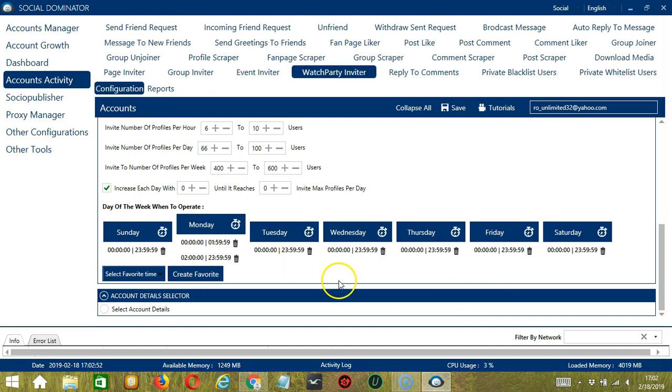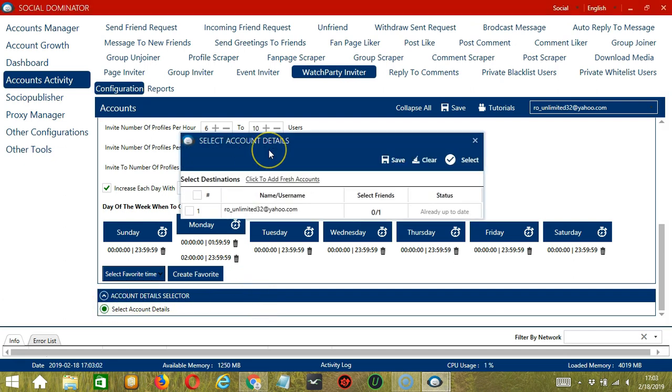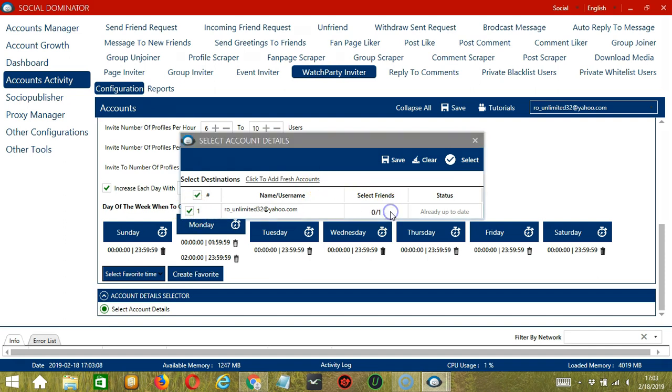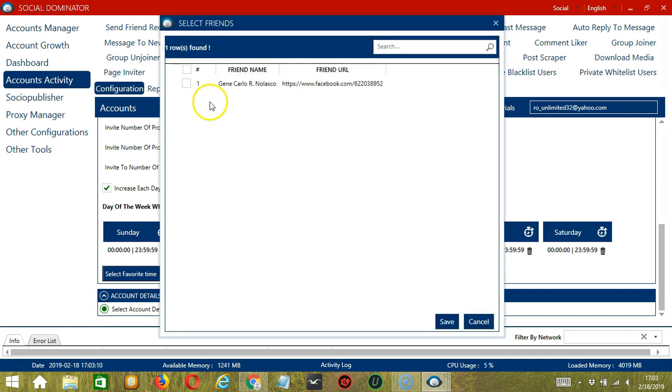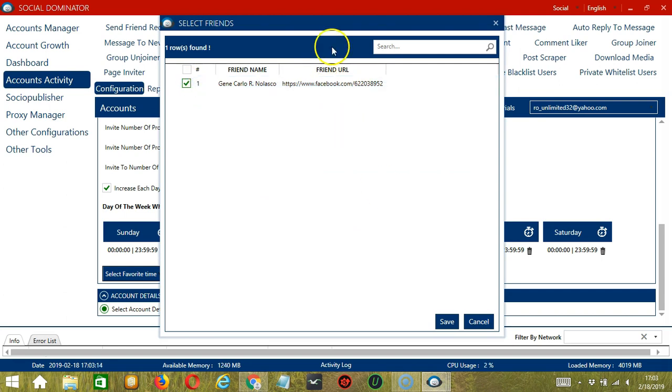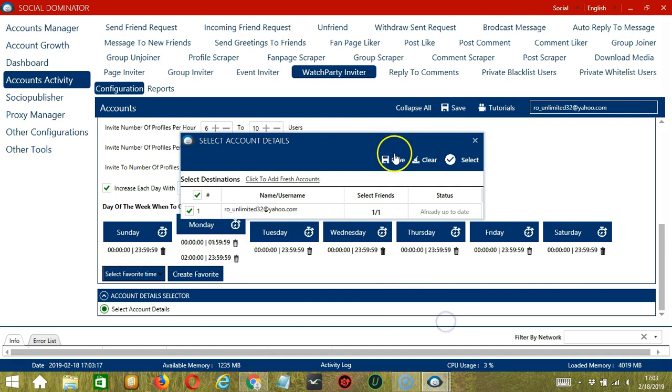The last tool is account detail selector. Here we can select the Facebook accounts we want to invite for the watch party. Click it and this dialog box will appear. Choose your Facebook account and under select friends, we can select the Facebook users you want to invite to the watch party. Click save when you're done and again click the save button over here. When you're ready, click save.